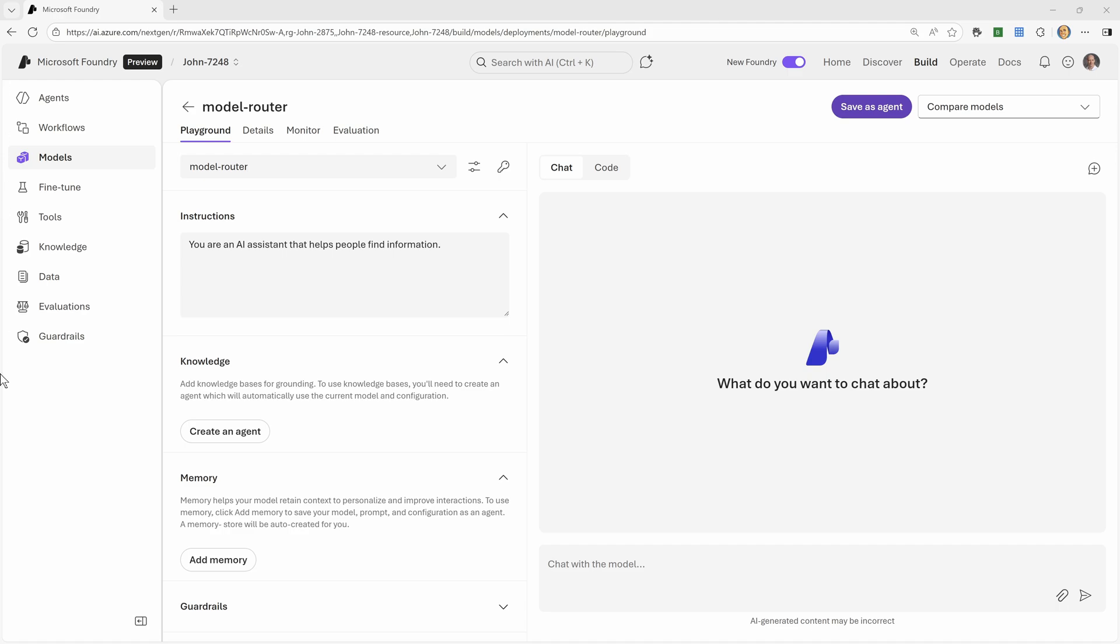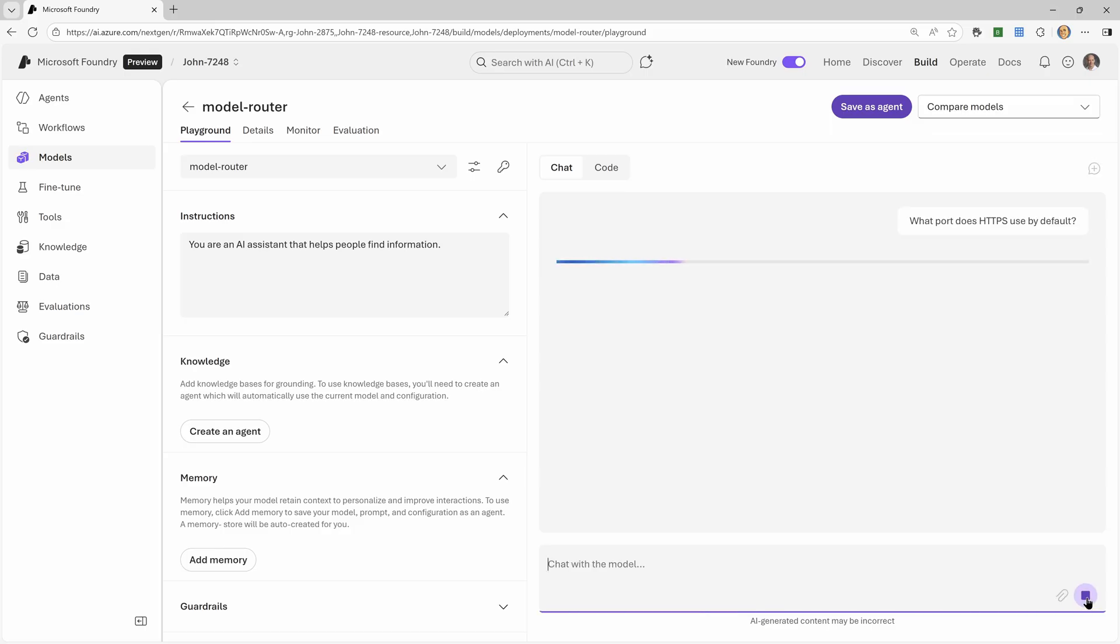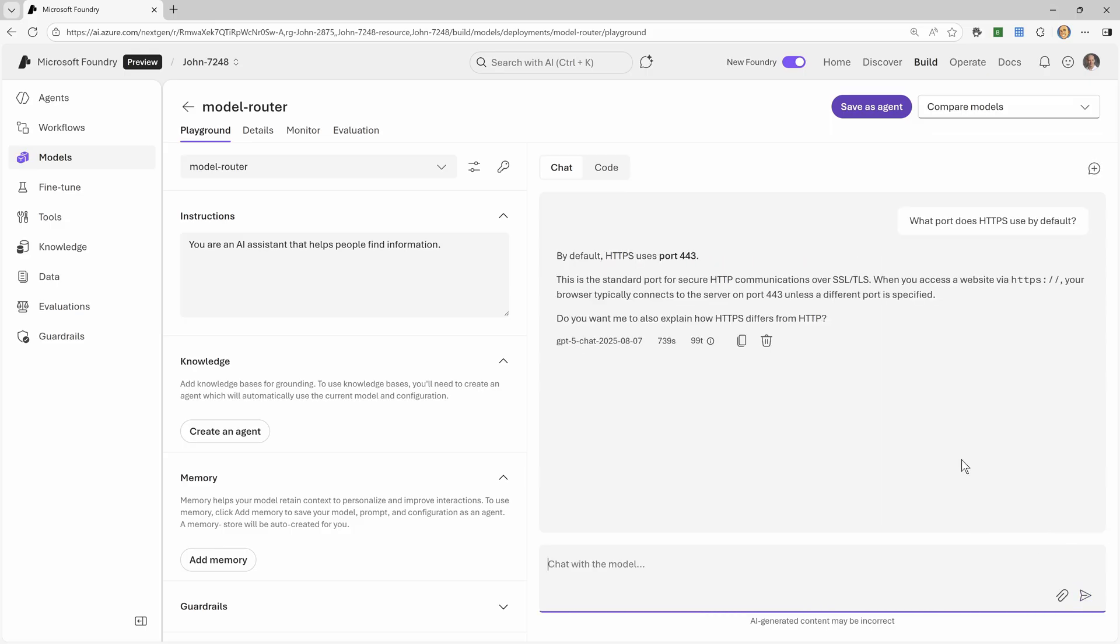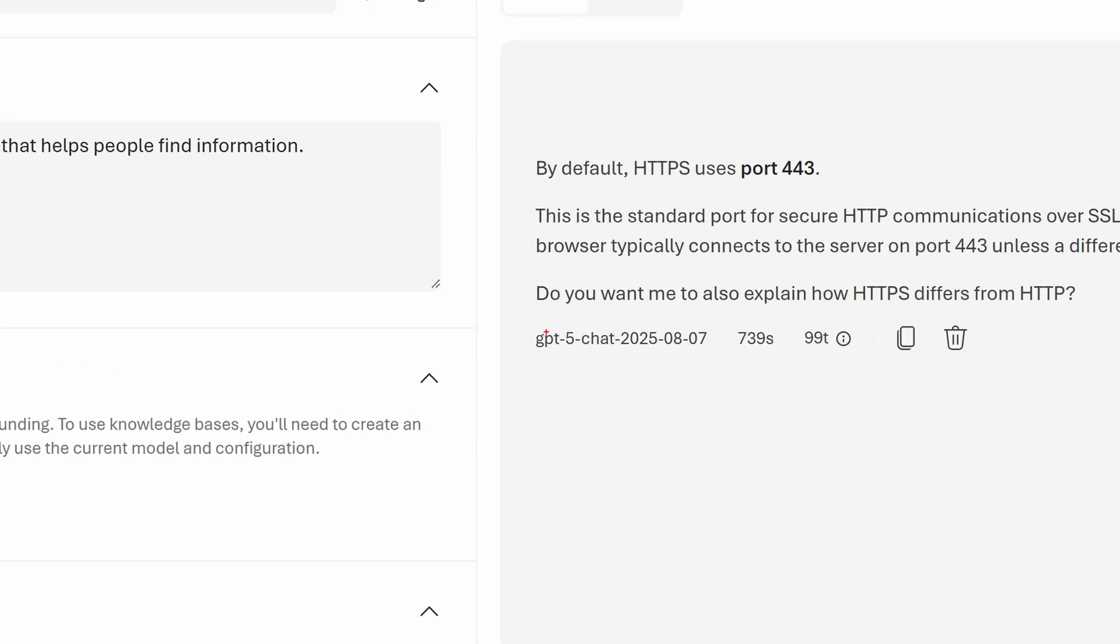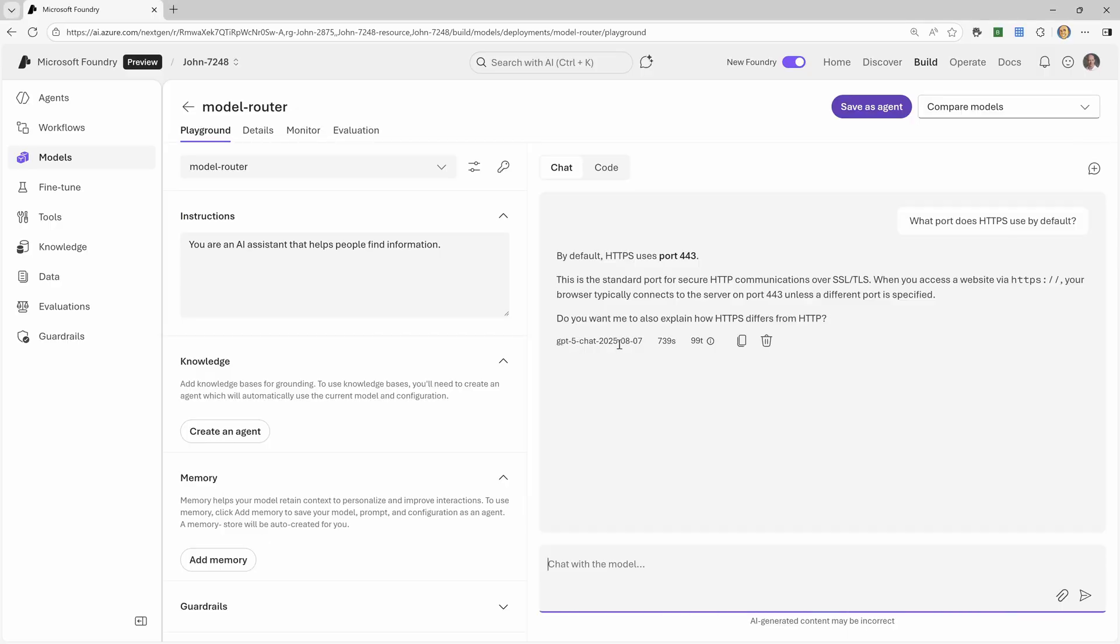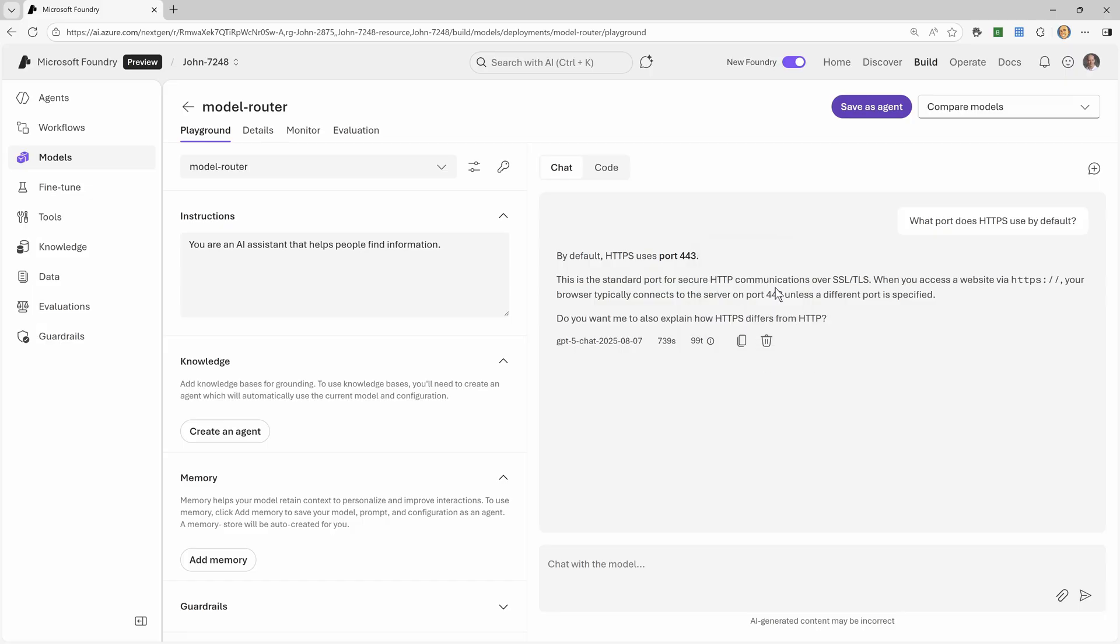But just to kind of try and showcase how this thing is actually going to work, we could try a few different prompts. So my first prompt is going to be really simple. What port does HTTPS use by default? So it's going to run it through the model router. And notice it's pretty quick. And it's showing me the model it used. GPT-5 chat, 2025-8-7. And I can see the amount of tokens it used. 30 input and 69 output. That was a very simple thing. So it used what it considered the most optimal model.